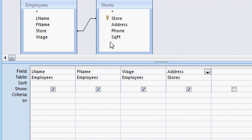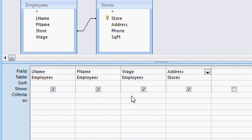We wanted to list all the employees that make over $11 per hour. Right here on the row that says Criteria, this allows us to add criteria. So under Wage, I'm just going to type greater than $11.